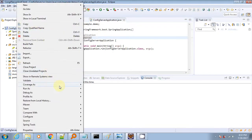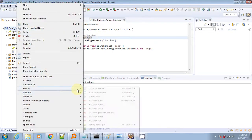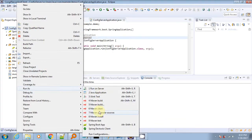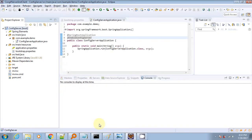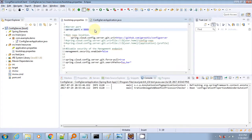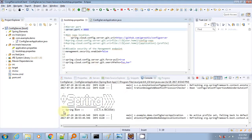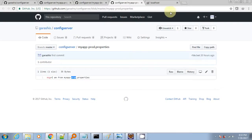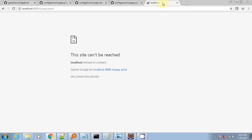Next we have to start this application — right-click on it and run as Spring Boot app. It will start the application, read the configuration files from the git repository, and create a local copy of the git property files.